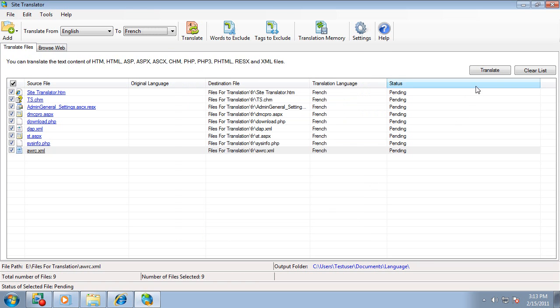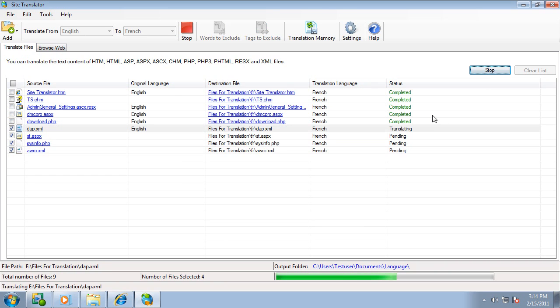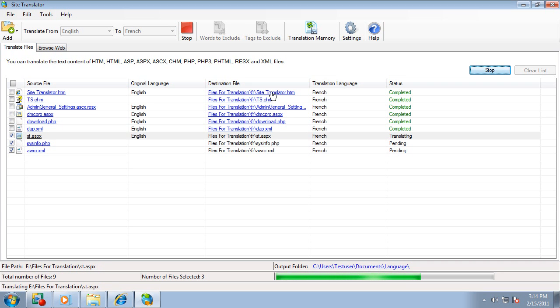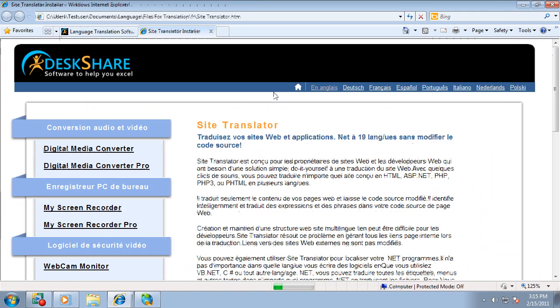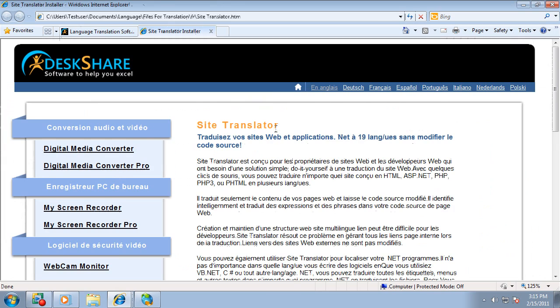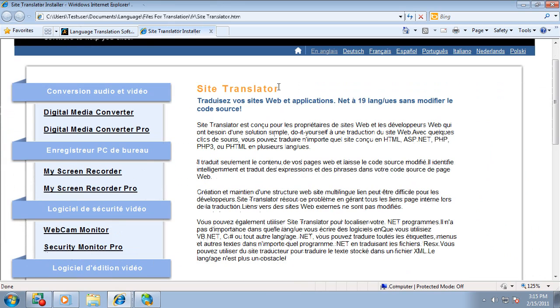Now you are ready to begin. As each file is translated, you can see a hyperlink is created to the output file. When you click the hyperlink, a browser opens up which shows you a translated page.